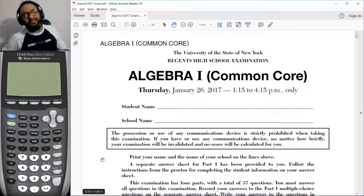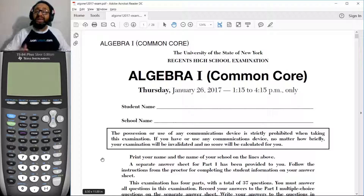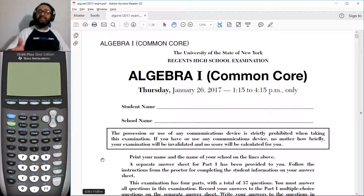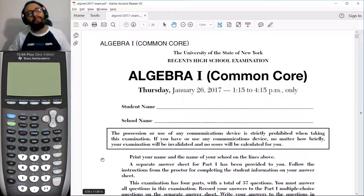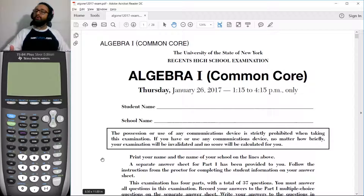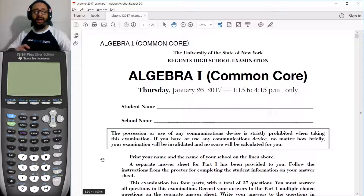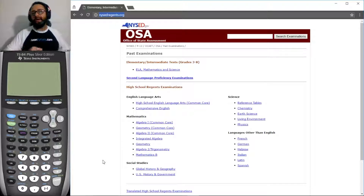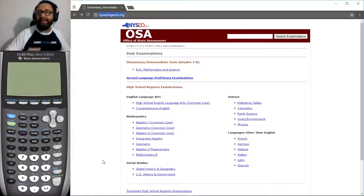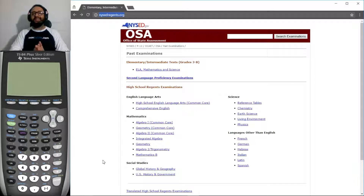Hi, this is Juan from JuanTutters.com. Welcome to my totally free office hours. Today we're working on the January 2017 Algebra 1 Common Core Regents. If you want to access these exams anywhere in the world, go to nysedregents.org and click on the appropriate link. All right, let's get started.